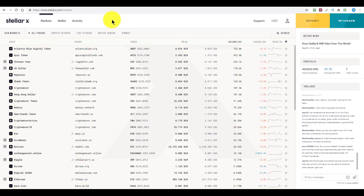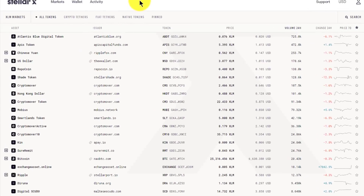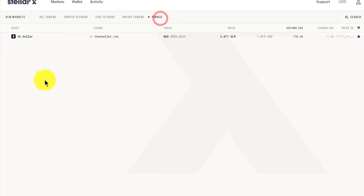One feature I personally found most valuable when playing around with this was the ability to add an asset to my favorites right inside the exchange. For example, when I click on the star icon next to the US dollar, it will show up in the pinned section. Note that if you click on the pinned section too soon after you click the star, it doesn't actually register. The pinned section is great because you end up with a personalized subset of assets that you are particularly interested in.